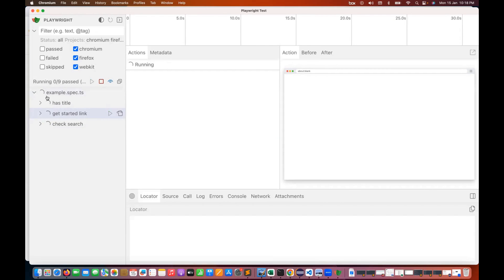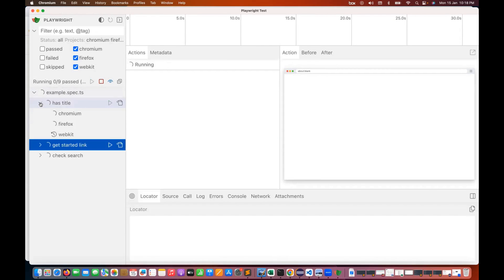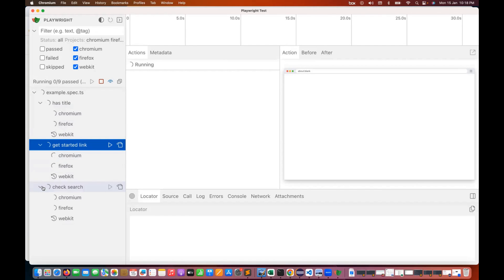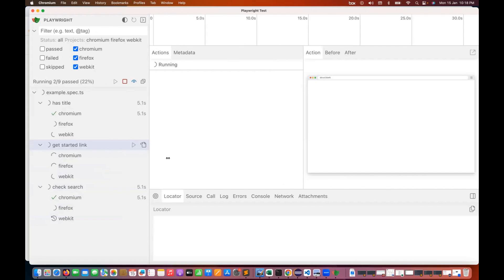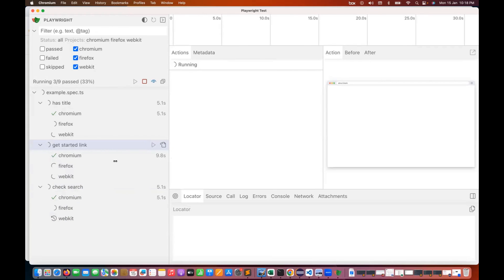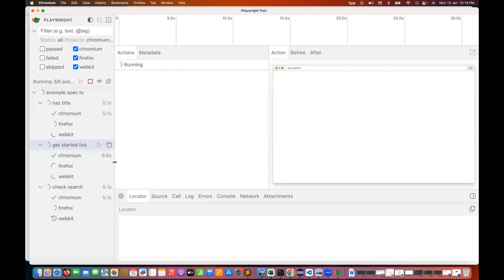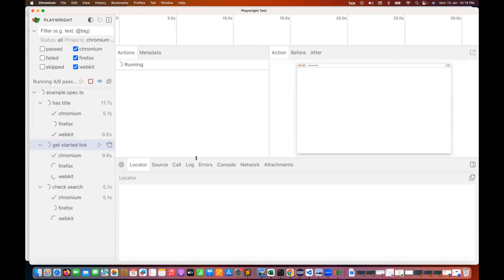You can see zero out of nine running: has title on Chrome, Firefox, WebKit; get started link on three browsers; check search on three browsers. Once all executions are done, you can check the logs and see exactly where any problem or error occurred.